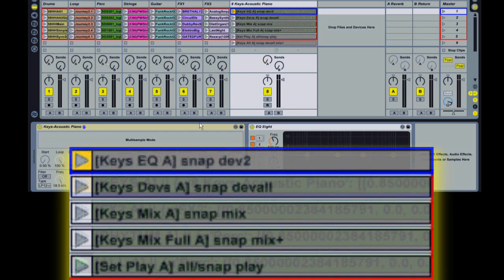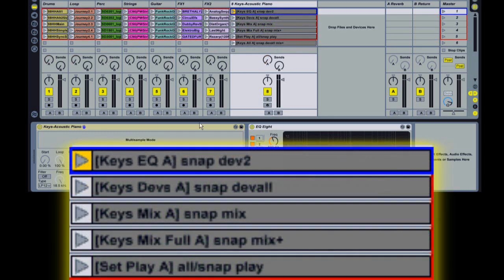As I said before, by default, the snap action will store the volume, pan and send settings of the track as well as the settings of the first device on the track. You can change that by using modifiers in the action name and I've got some examples of that here.